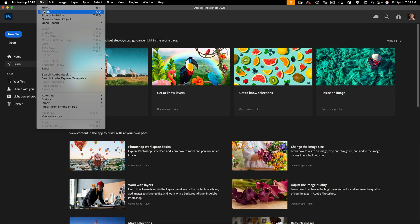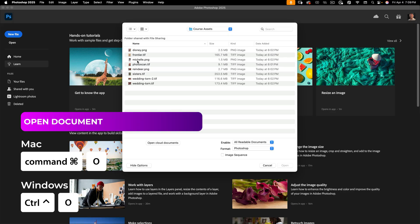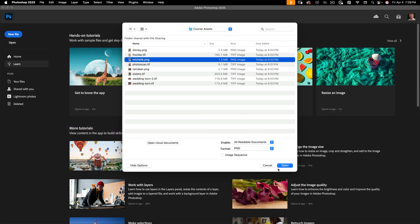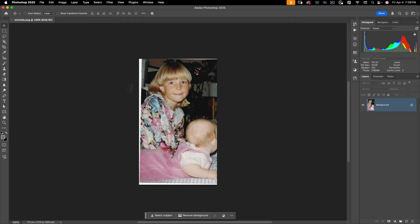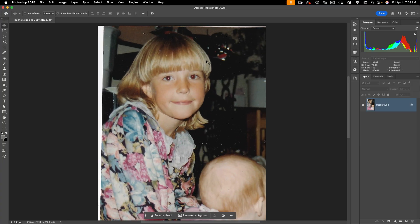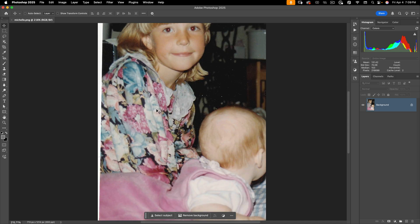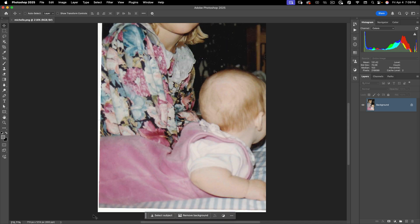Let's go to File > Open and for this I'm going to open the Michelle PNG. This is a scan of a photo of my little sister and what I want to do here is do some basic restoration. This is a color photograph, not too old, and as you can see she has red eyes. We've got a lot of dust and scratches, and also we need to straighten out the image.